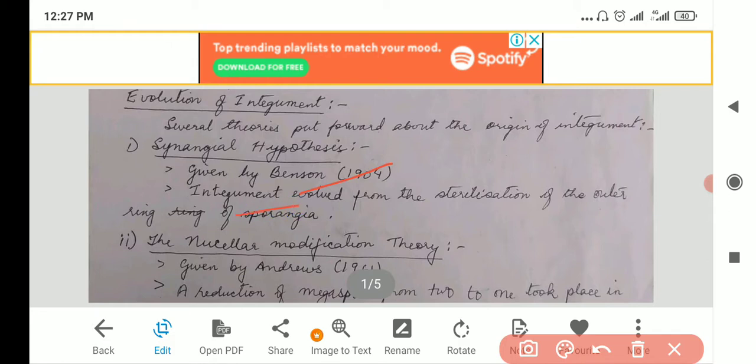The integument evolved from the sterilization of the outer ring of sporangia. So like your orange — think about an orange. That peel, the orange peel, that is your integument. So the orange peel, that is your integument. All the fruit, the peels of the fruit, those were your integuments.